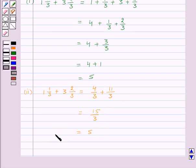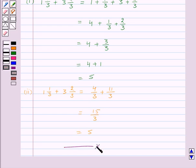So this is how we can add mixed fractions. With this we finish this session. Hope you must have understood all the concepts. Goodbye, take care and keep smiling. Bye.